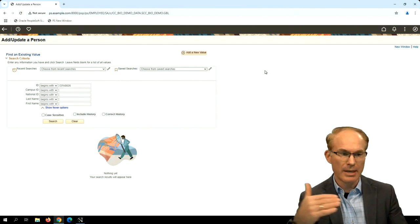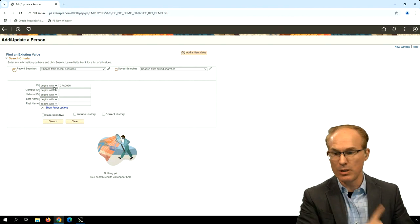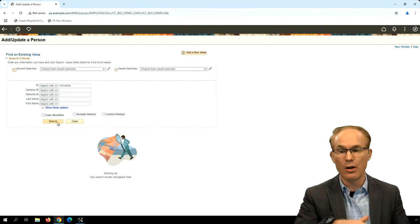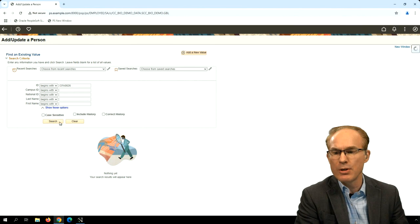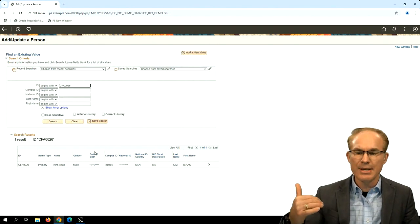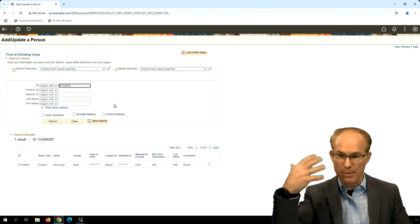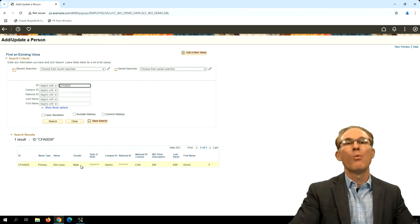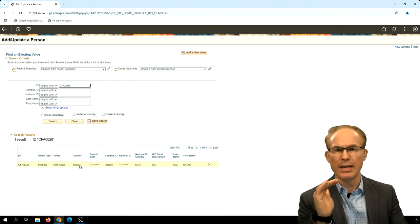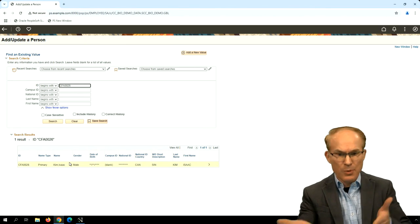I pulled up a Campus Community delivered page for viewing personal information — this is a standard PUM 33 demo environment. When I look at the search page, there's actually some masking going on already — I didn't implement anything to make that happen. Looking at the component, there's an Oracle-delivered view where the apps teams are doing some data masking. The apps teams for HR, Campus Solutions, and Financials are delivering some of this data masking. Some of it is hard-coded in a view, and others they've made configurable, like in HCM where they allow masking using a PII registry with enterprise components for data masking.